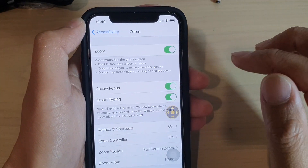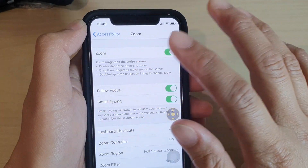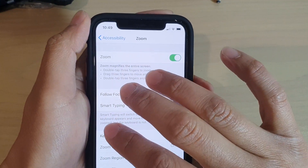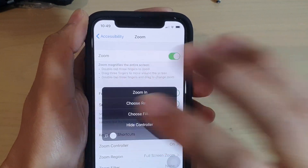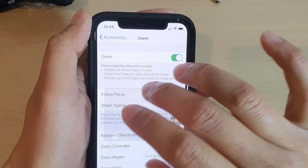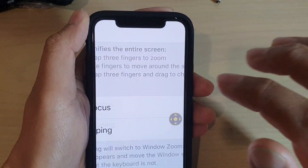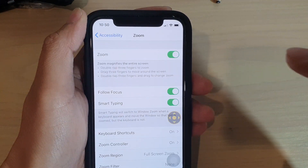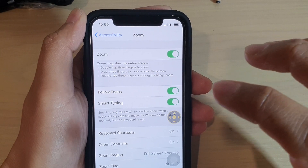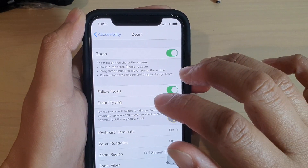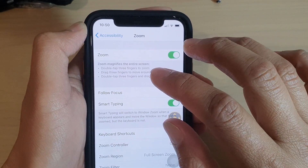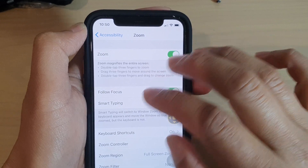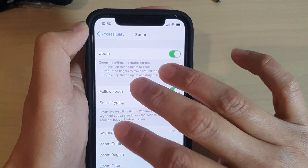Now to zoom in and out, you need to use three fingers. If you double tap with three fingers, it will zoom in. If you double tap again, it will zoom back out. You can also drag using three fingers to move around the screen — double tap and then hold.